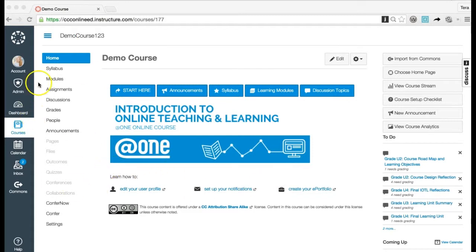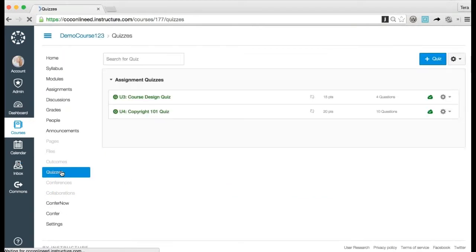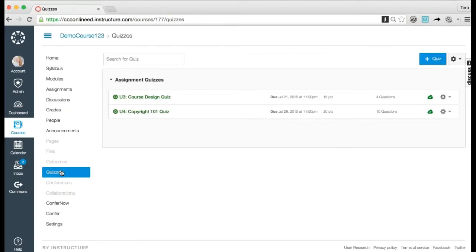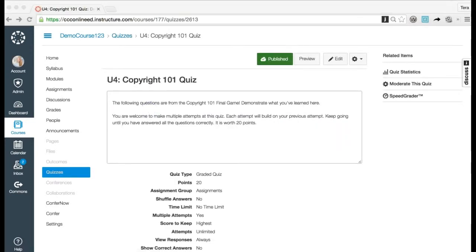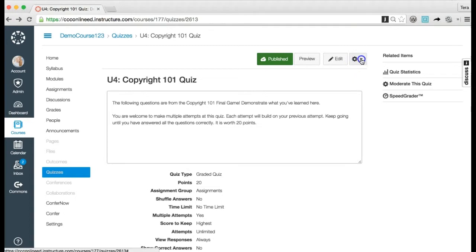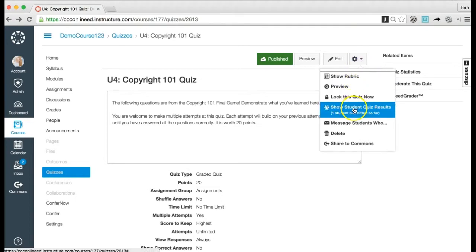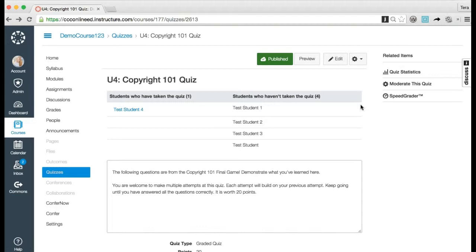To open quizzes, in the course navigation click the Quizzes link, then click the name of the quiz. To add an extra attempt for an individual student through student quiz results, click the Settings icon, then select the Show Student Quiz Results link.